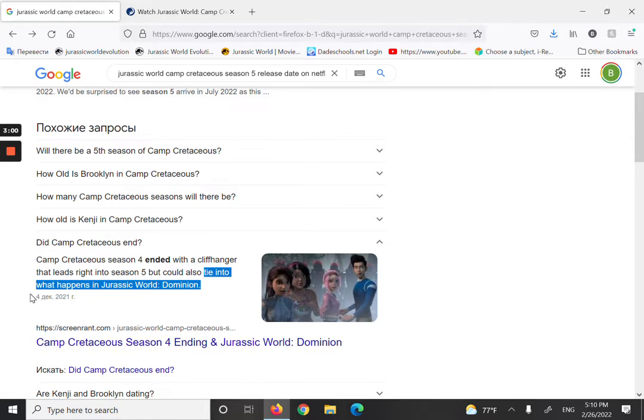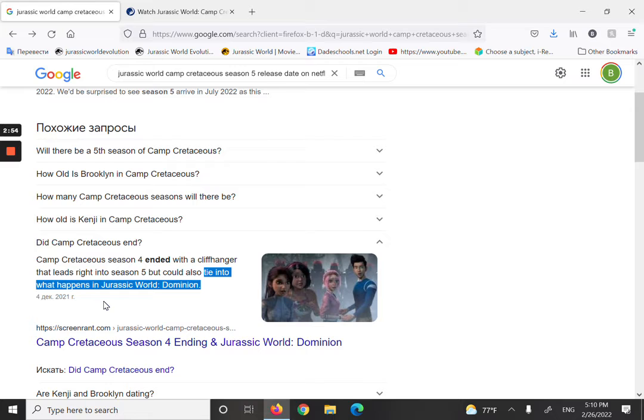And this was from December 2021, at that time season four had already released.